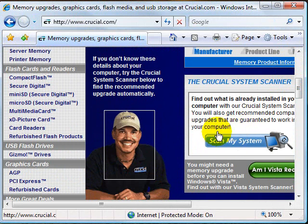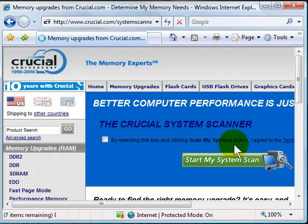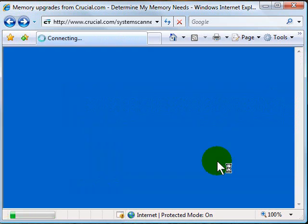You're going to scroll down and look for Scan My System. You're going to click on that little button there, click their little box agreeing to their terms, and then click Start My System Scan.